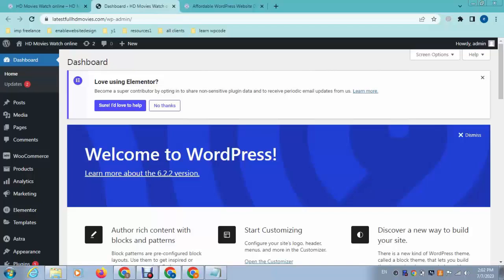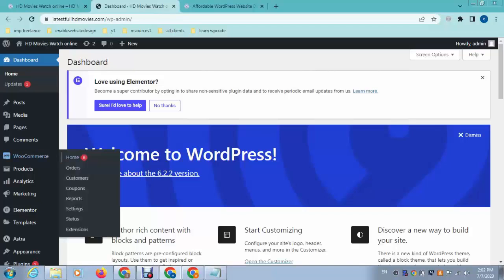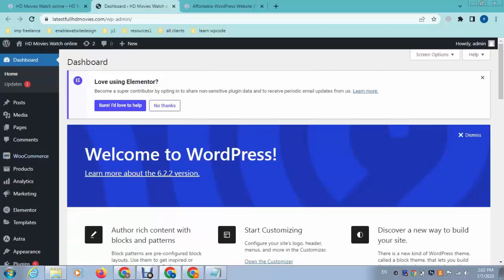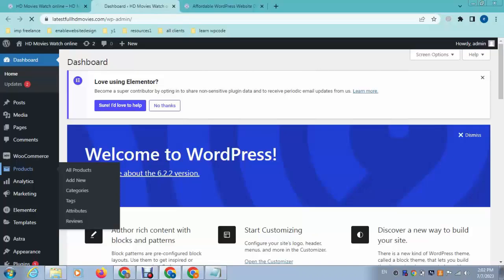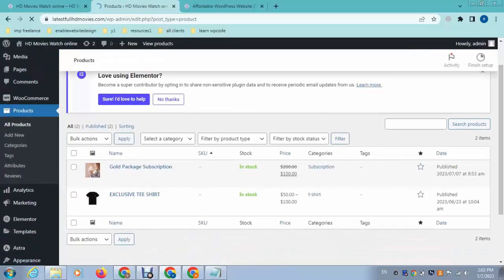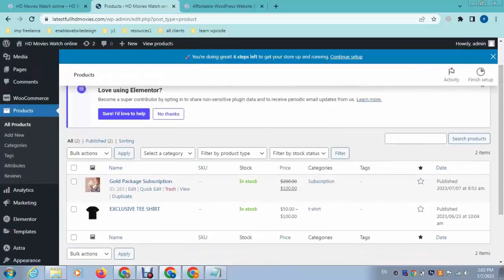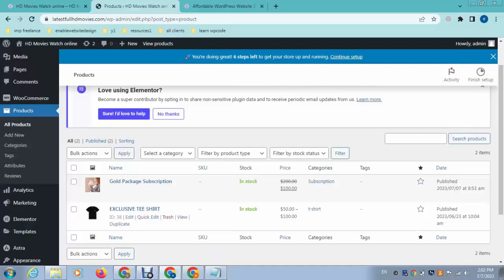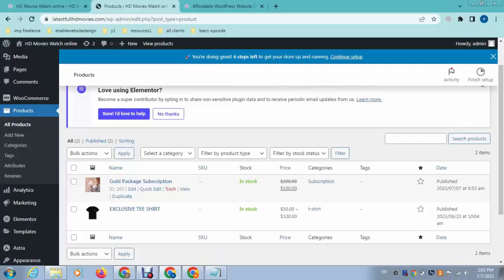This ensures that eCommerce functionality is enabled. After that, go to the product section. Here you can see there are two products, and here you can see the tag section is empty. So how can we add tags?